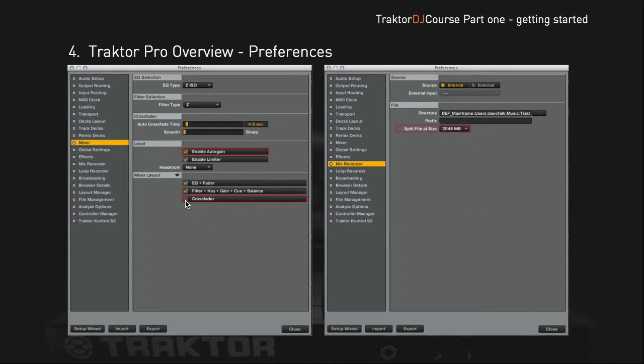I don't use the crossfader at all, so I uncheck it here. This makes the crossfader disappear from the software interface and also disables it on my controller.